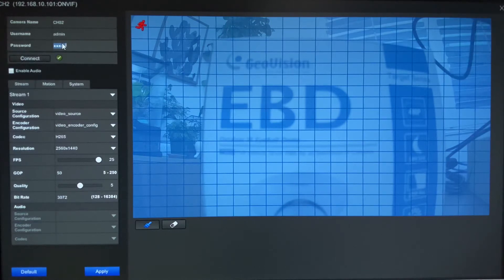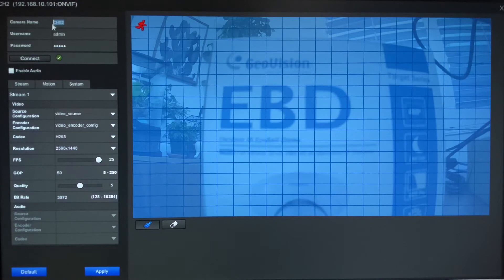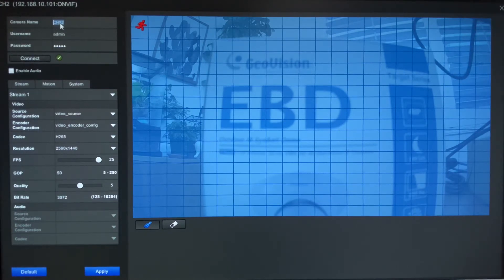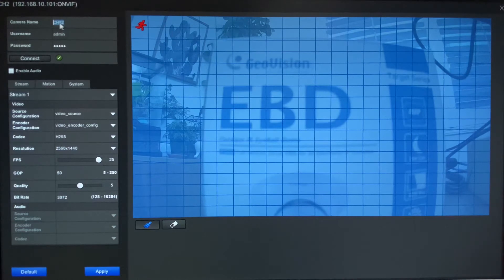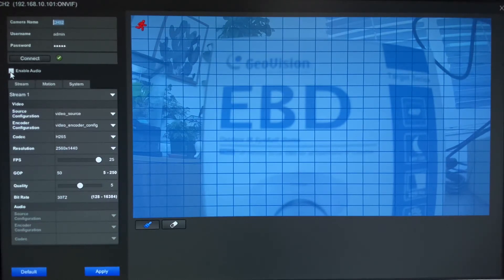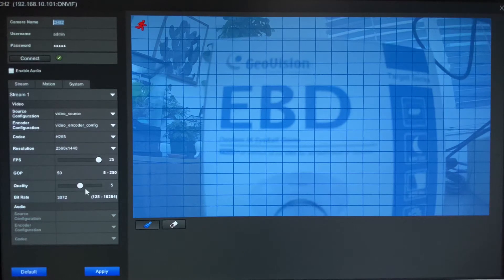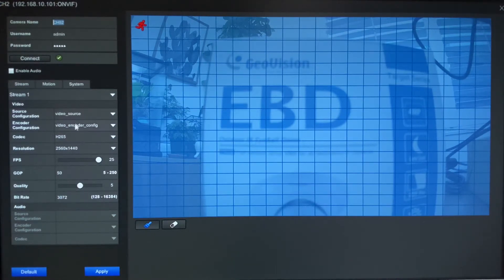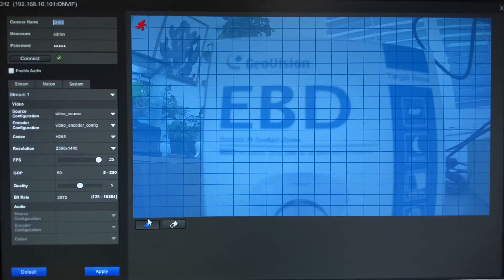Now on this page you can also make some additional settings changes. If you want to name the camera, you can do it right here in this field. You can type in whatever name you would like and that's how it would display. You can also click this check mark to enable audio, and then down below you do have some other options such as frame rate, bit rate, you know you can make adjustments to your camera right here.